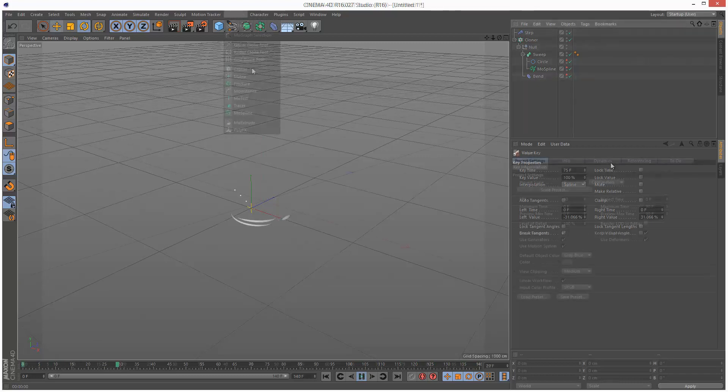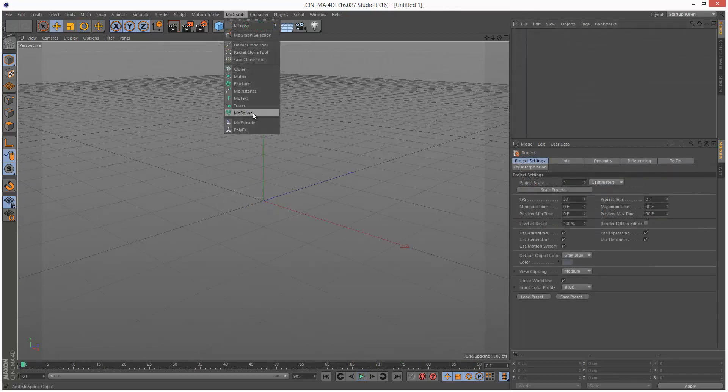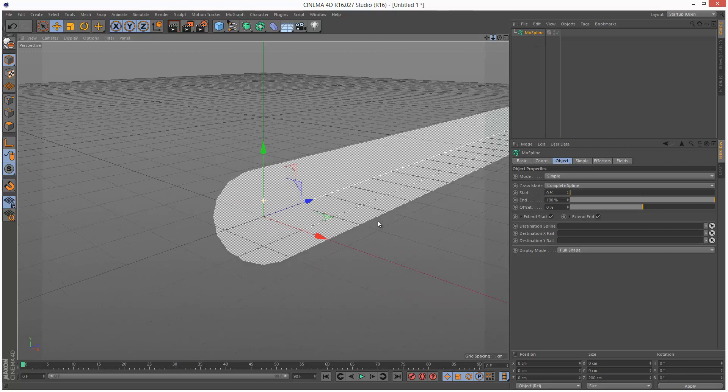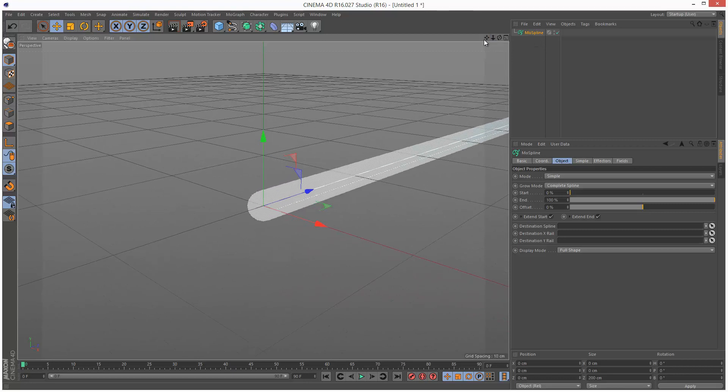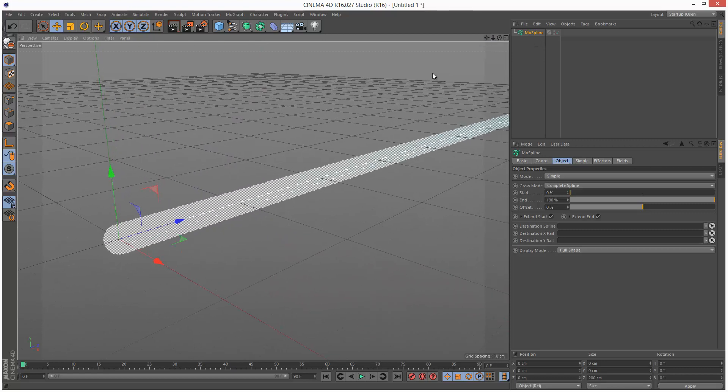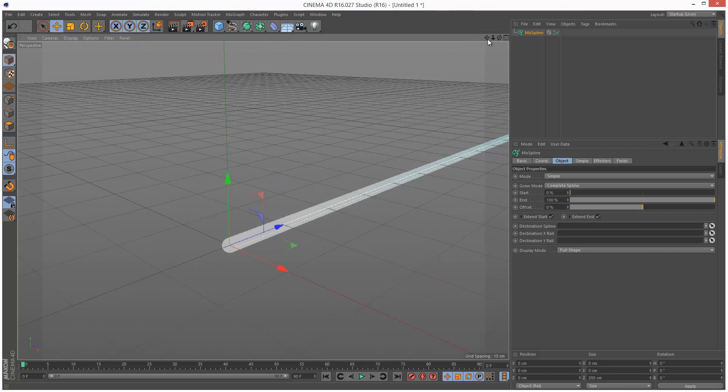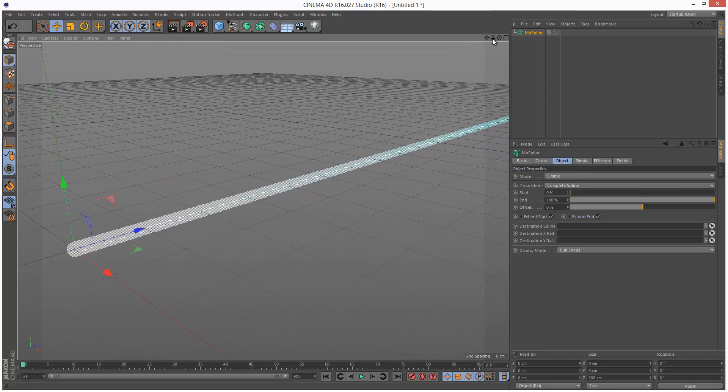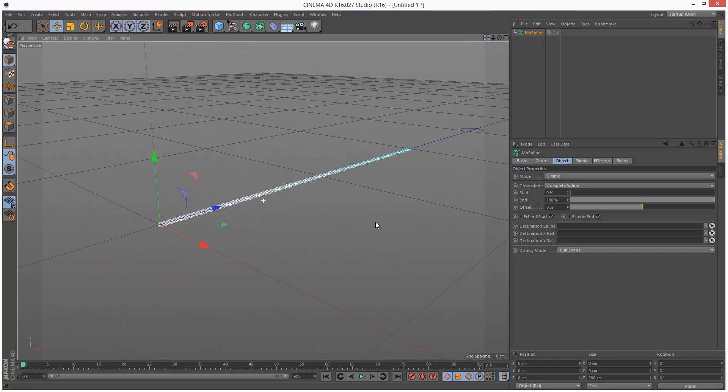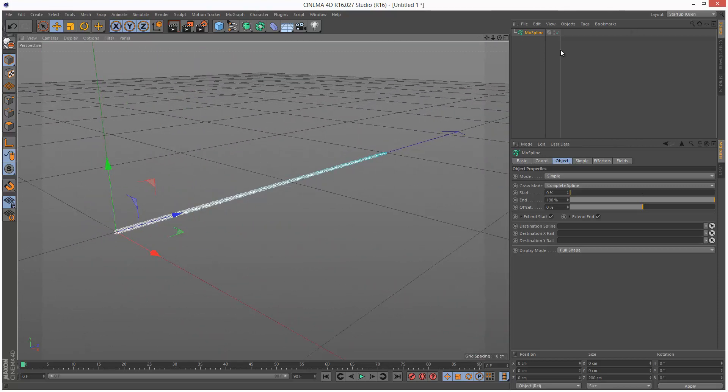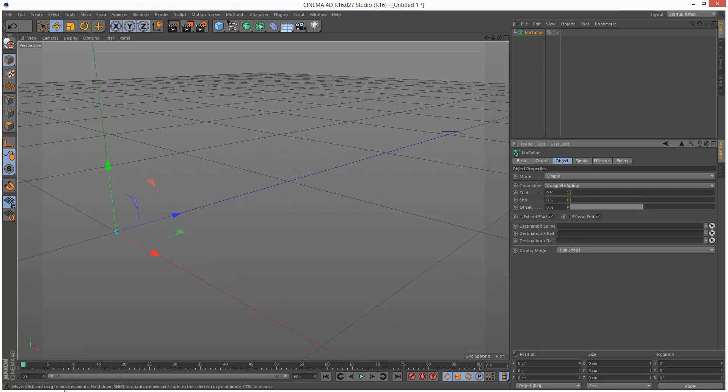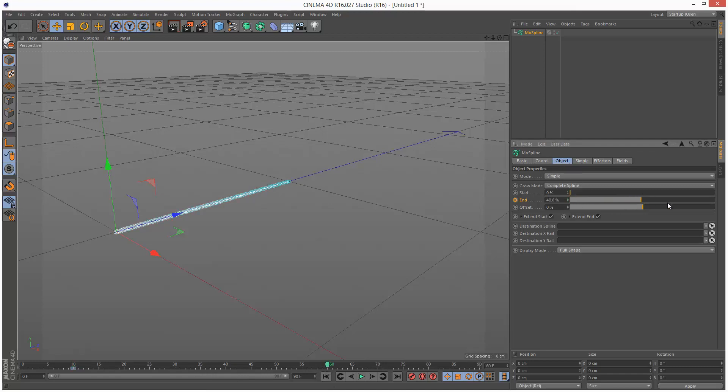I'm going to create a MoSpline and zoom in a bit. We can basically animate this using the start and end sliders. I'm going to plot some keyframes, take it back to zero, go to frame 10, hold down control, click on end, and then go to frame 60 and increase the end slider to 100%, control click to create a keyframe.